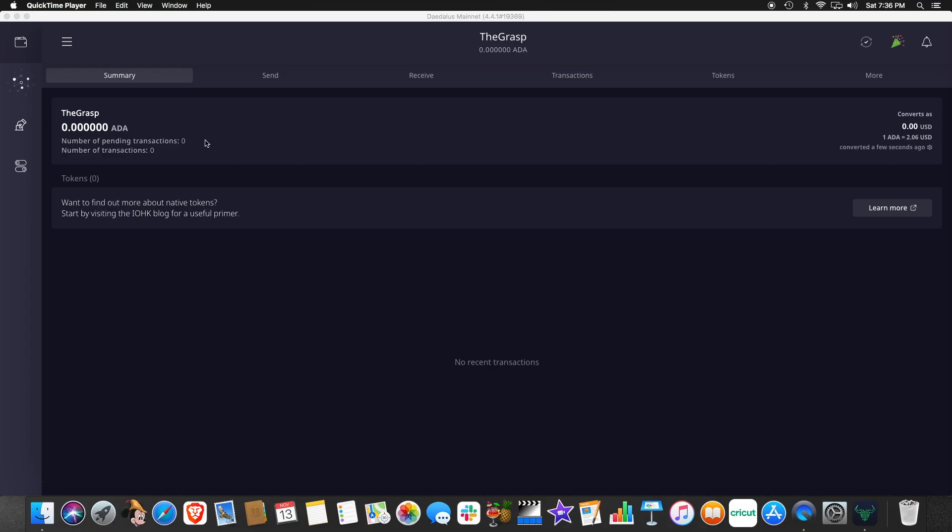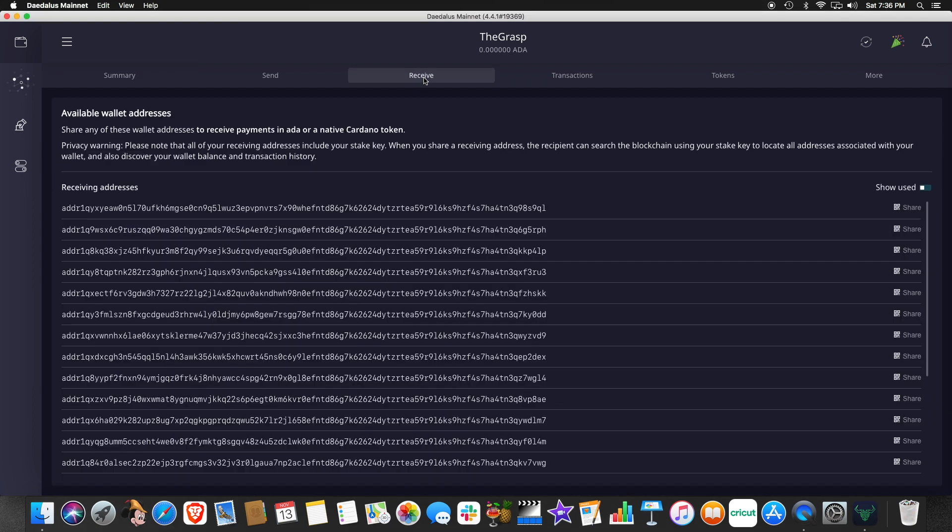So the first thing that we need to do is go over and click on receive. And you'll see here a long list of addresses. So this is for security and safety purposes. And I'll just say this, you can use an address more than once, but they consider it a best practice that you use an address. And then once you use this top address here, it will gray out. And that's encouraging you to use the next address the next time. But these addresses are generated automatically.